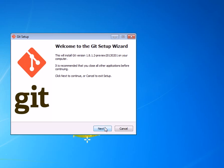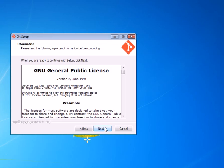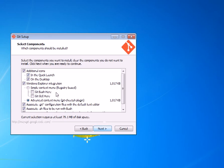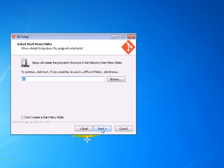So click Next. We can pretty much accept all the default options. Hit Next here. The defaults are fine. Next again.